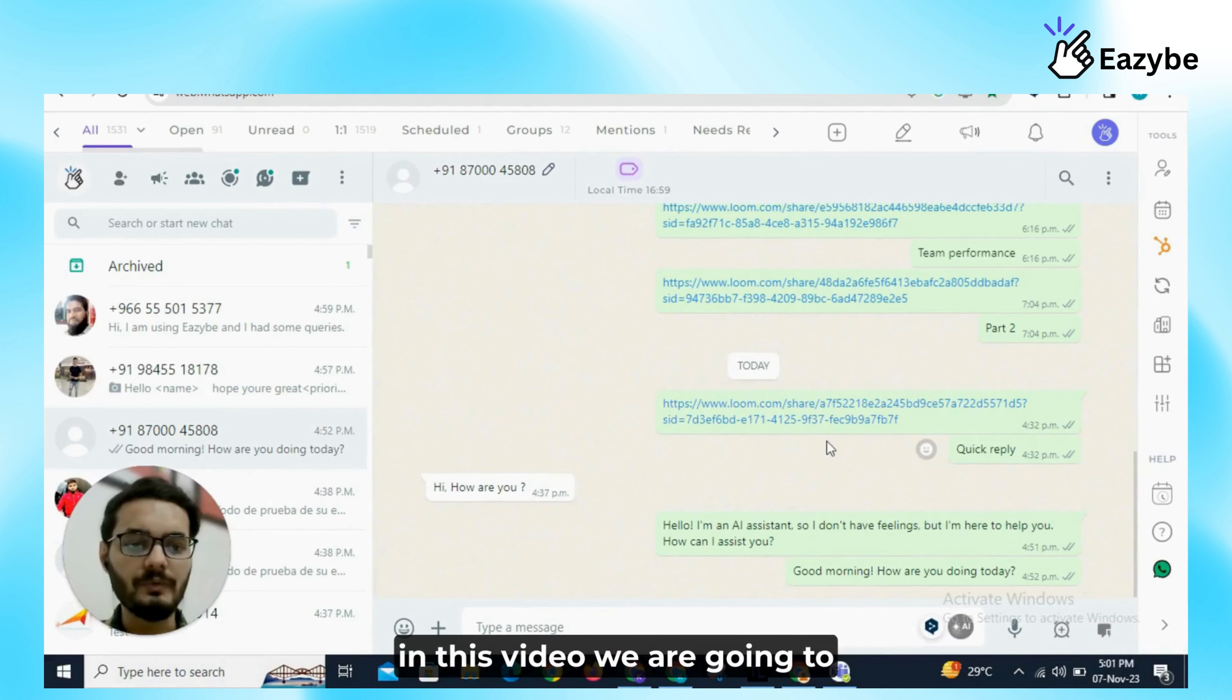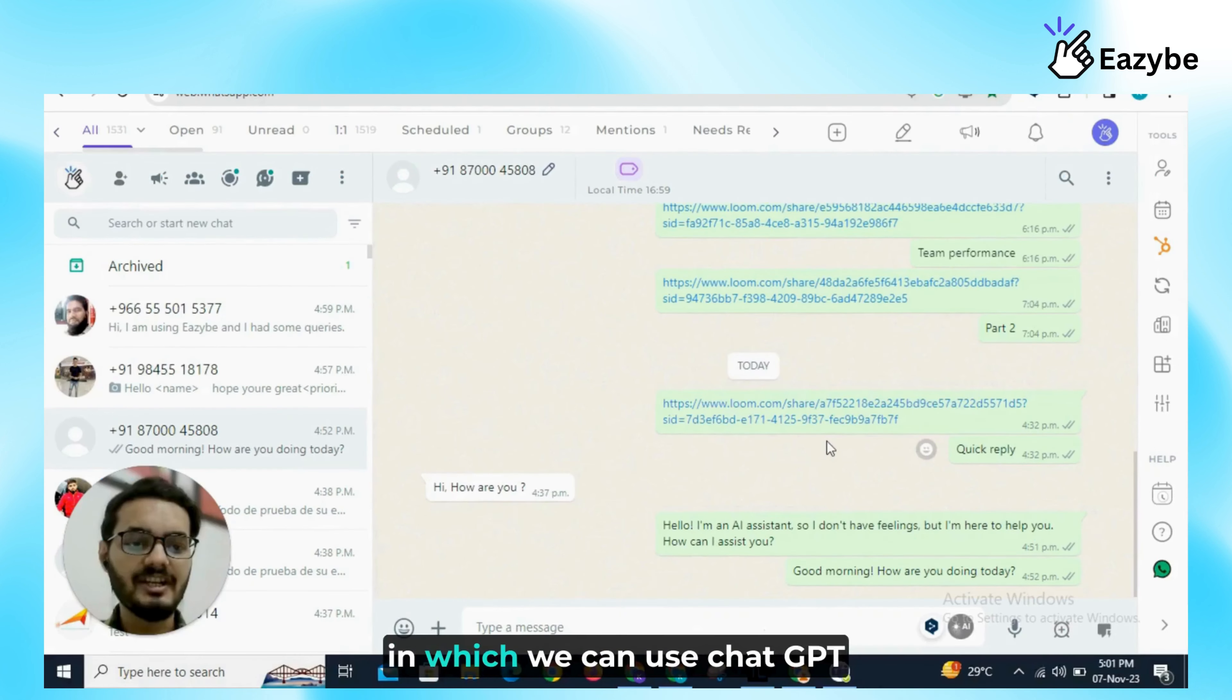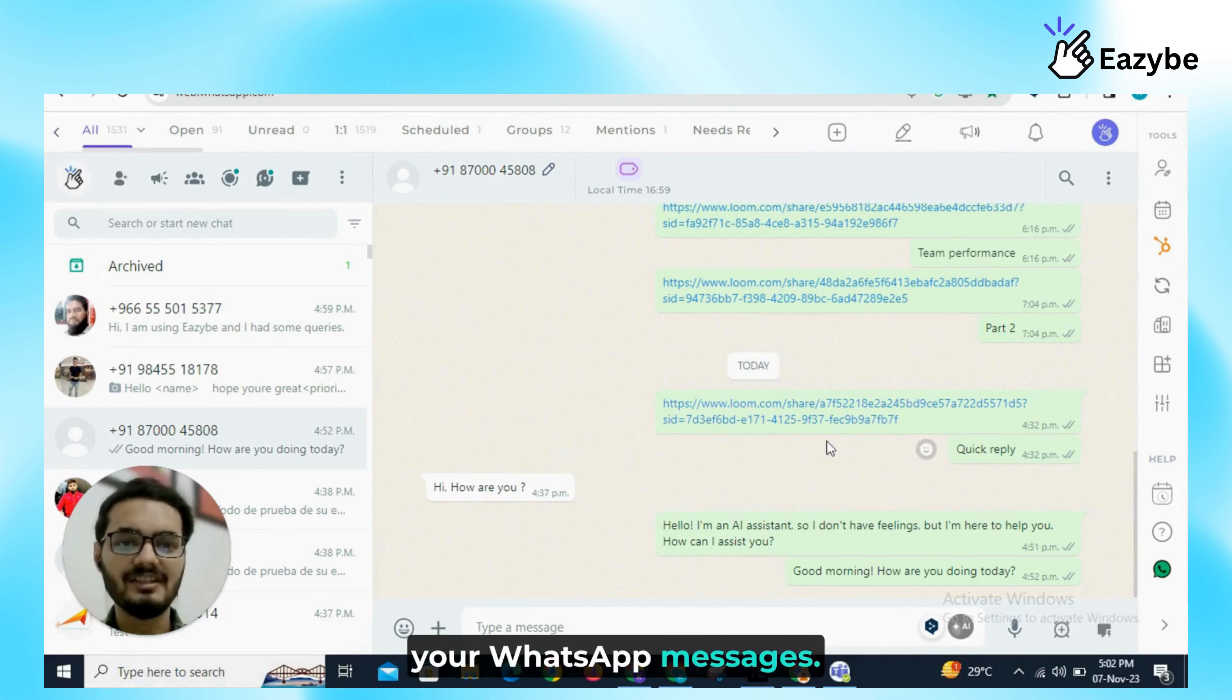Hi, in this video we're going to discuss EasyBee's AI feature in which we can use ChatGPT inside your WhatsApp to rephrase your WhatsApp messages. So let's start the video.